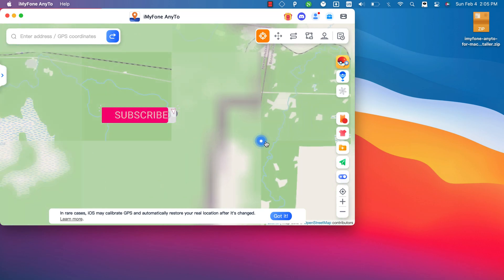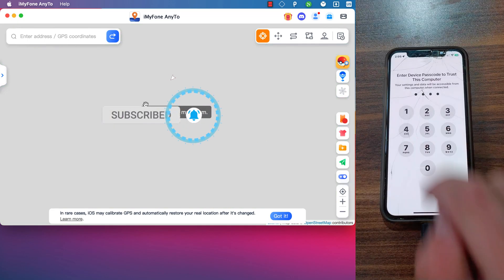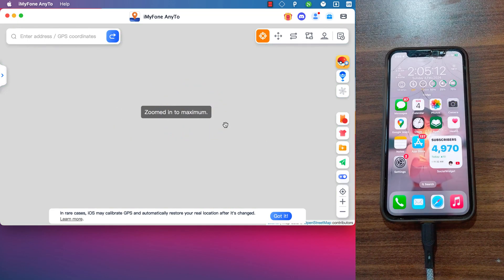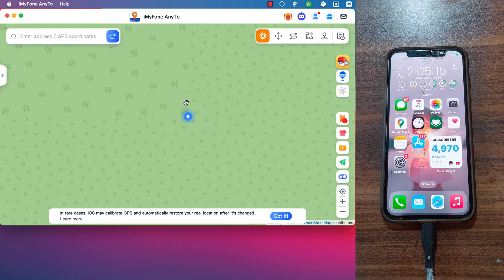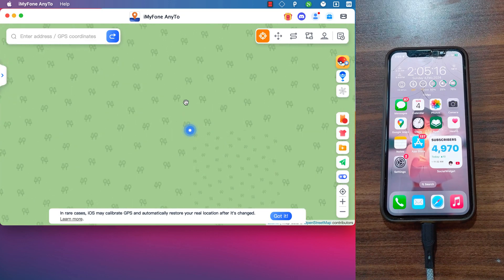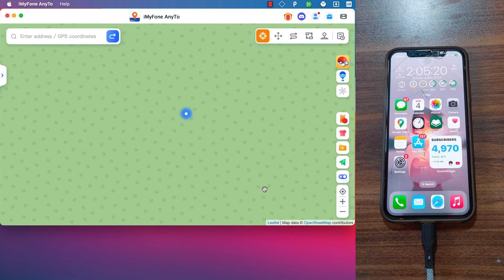What's up guys, and welcome back to the channel. In today's video, I'm going to show you how to spoof the GPS location on all iOS versions, including the latest iOS 17, on your iPhone or iPad — without jailbreak.